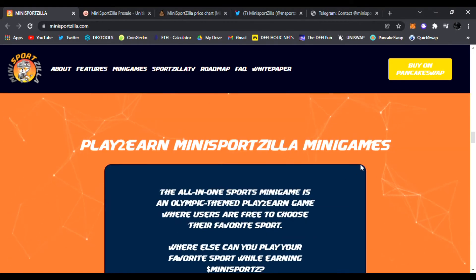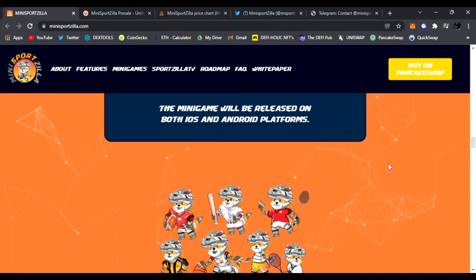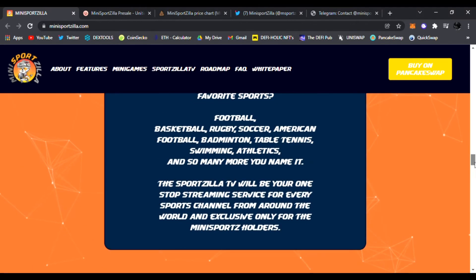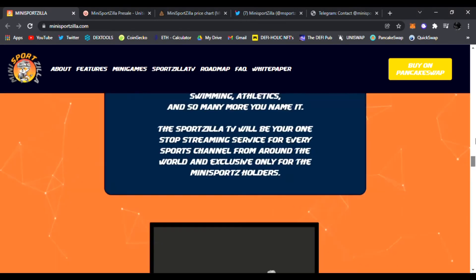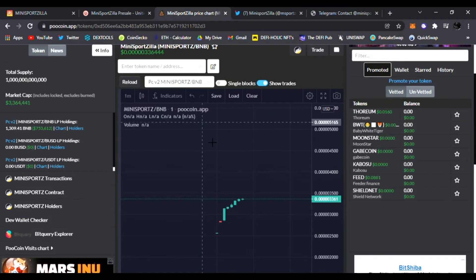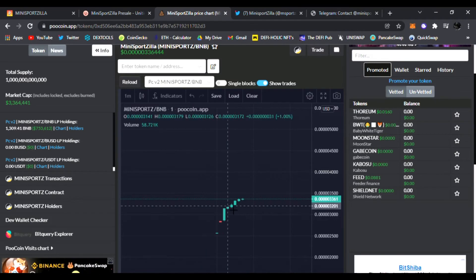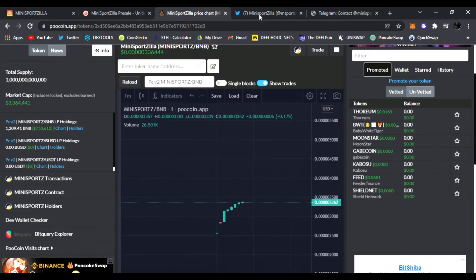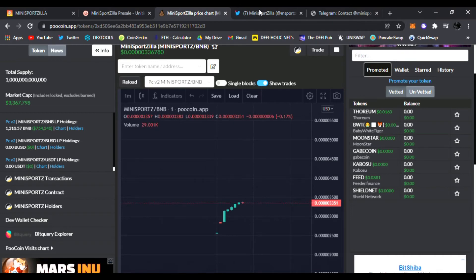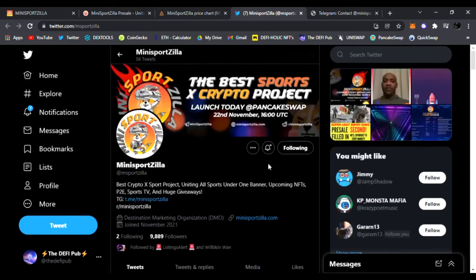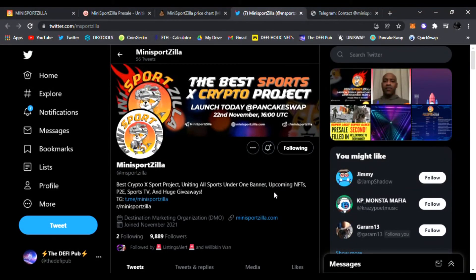So be sure to check it out. All the links are going to be down below. I'll have the link as well to the Poocoin chart where you can see it's just been exploding and it's on its way up. In my personal opinion, it's going to continue. Not even listed on CoinGecko, CoinMarketCap yet. So that is what I do here. I give you the hottest D5 gems that just launched.